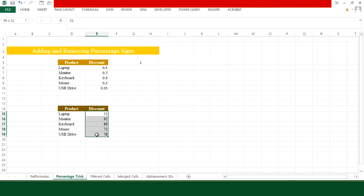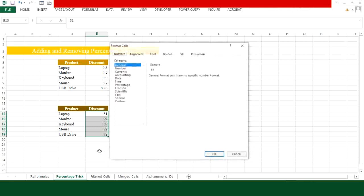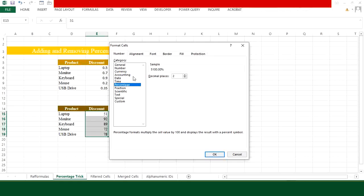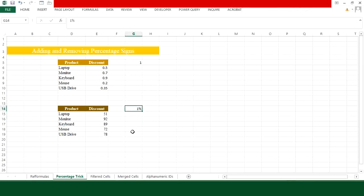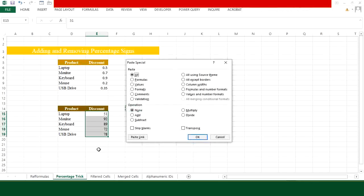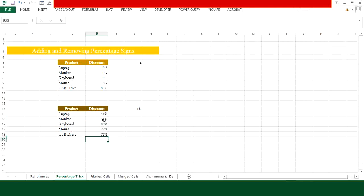Now I have the decimal values but want the percentage sign back. Selecting the range and pressing Ctrl+1 to use the percentage format won't give desired results. Instead, type 1% in any empty cell, press Ctrl+C, select the entire range, press Ctrl+Alt+V, choose Multiply and press OK — the percentage signs appear instantly with the numbers.